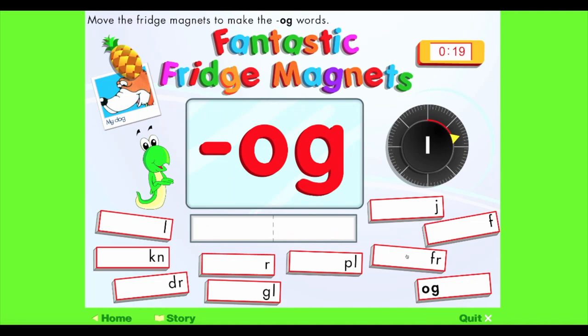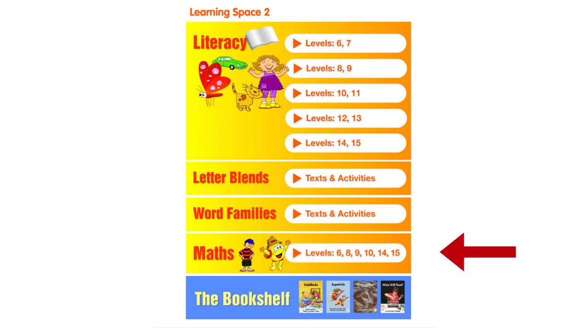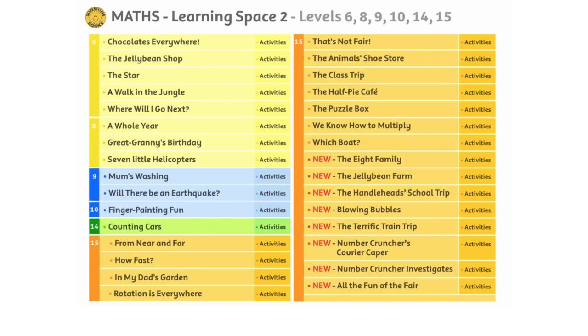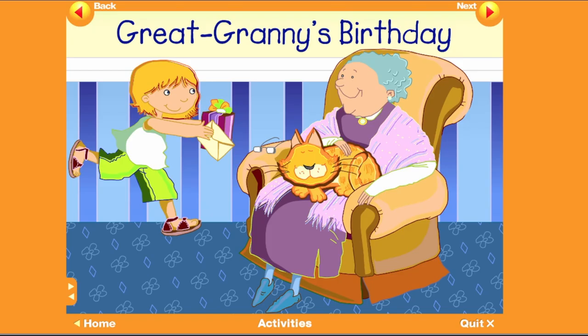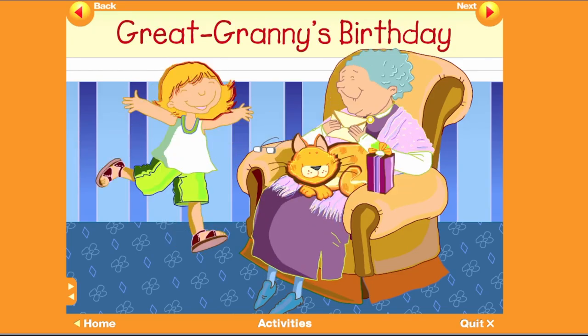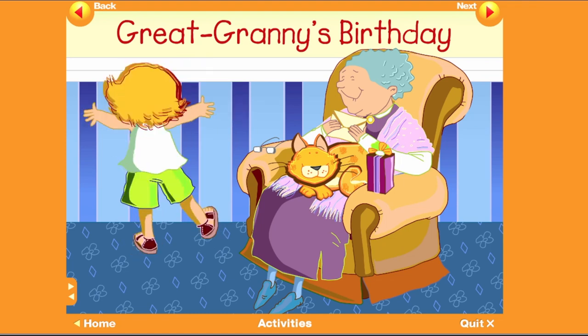The Maths section features more animated maths titles and related interactive activities. The title of this story is Great Granny's Birthday.